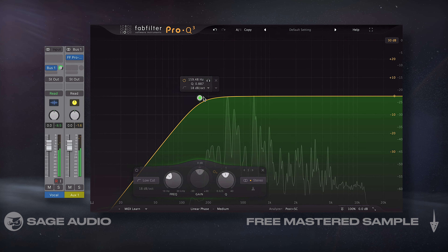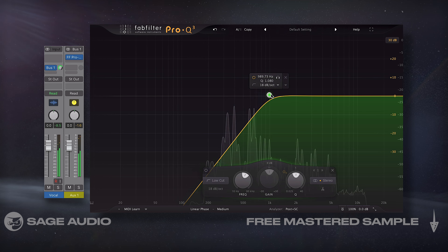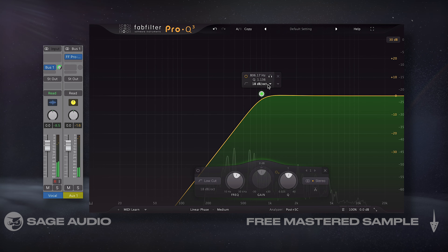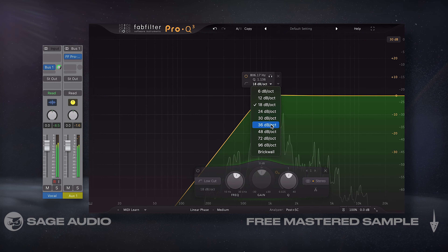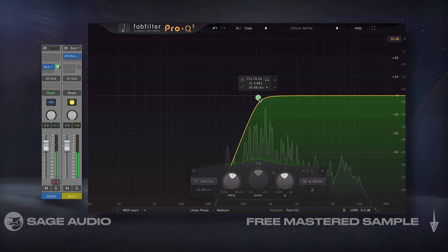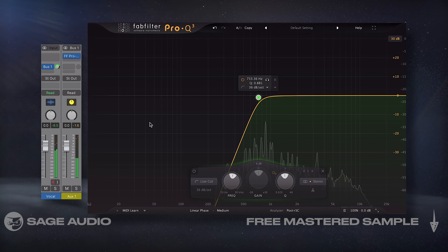So let's take a listen to a signal being sent to a parallel track with the EQ on it, and notice how we can hear really audible phase cancellation if linear phase is not enabled.